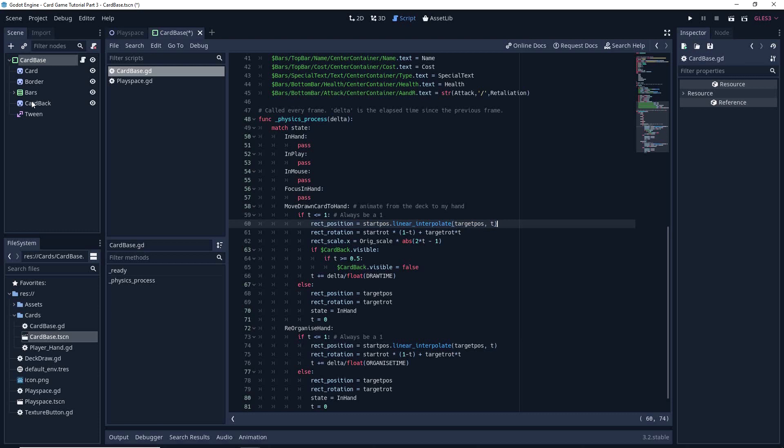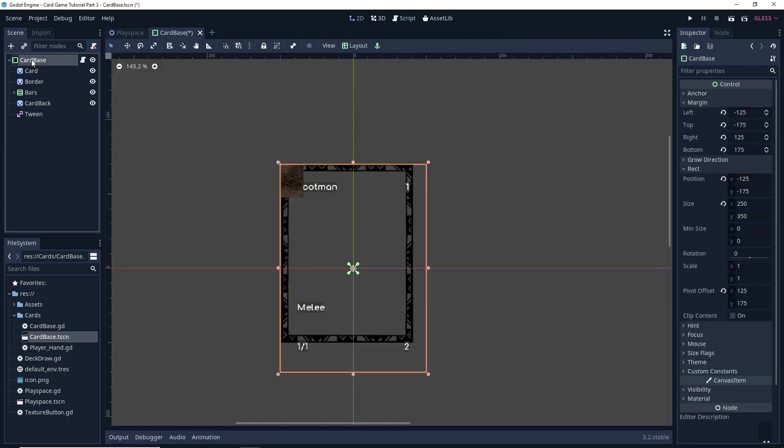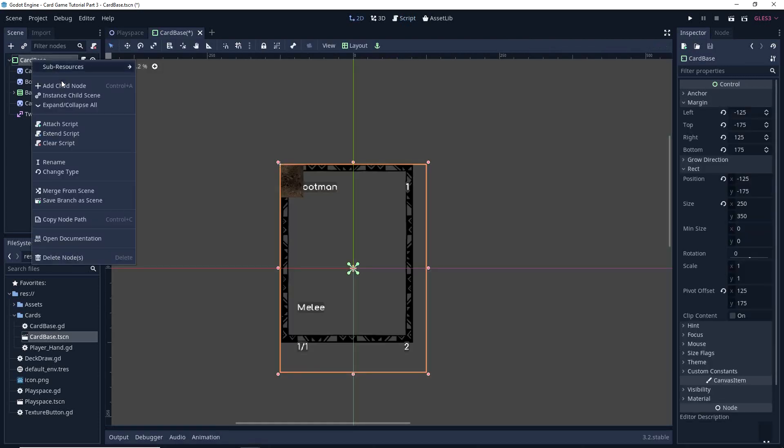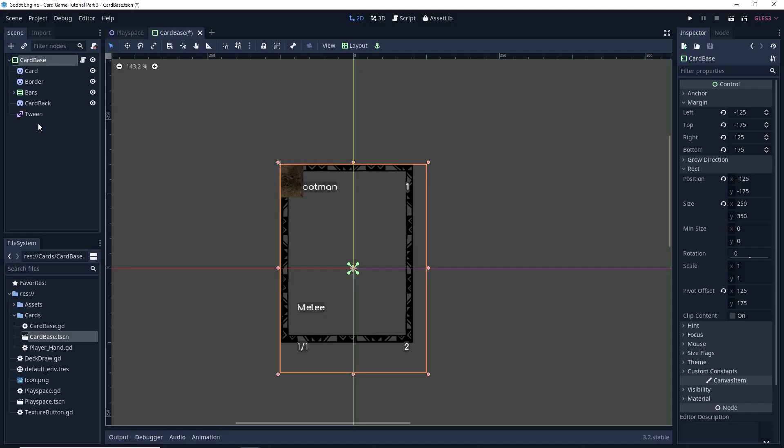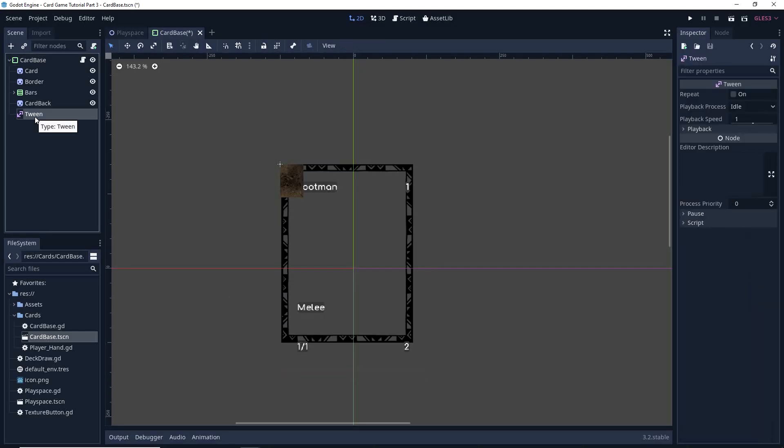To basically enable it, you just go to your root node, you add a char node, and you just add a tween there. And once that tween's been added, it enables a bunch of scripts you can use to do a lot of fancy movements fairly straightforward.